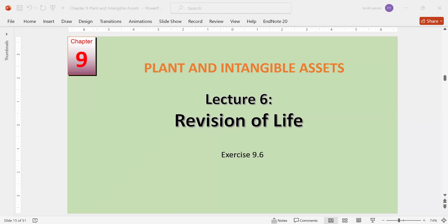In this lecture, we will discuss the concept of revision of life of an asset. This occurs when a company revises the estimated useful life of an asset during its usage.